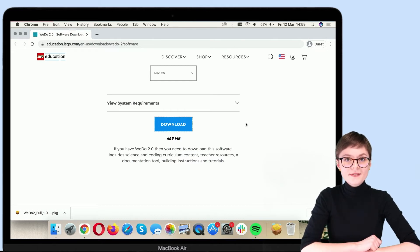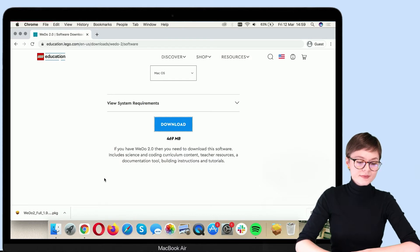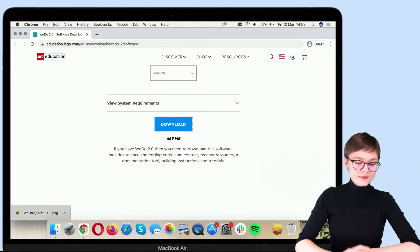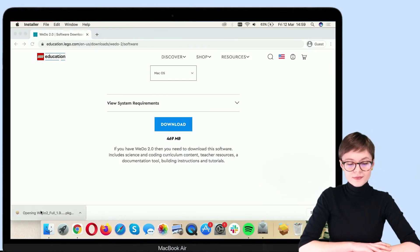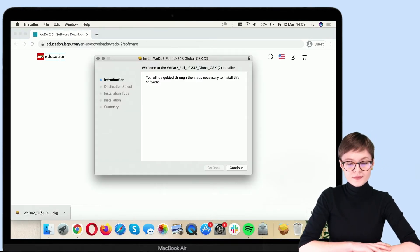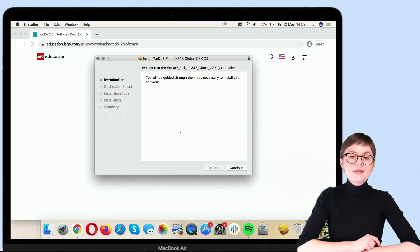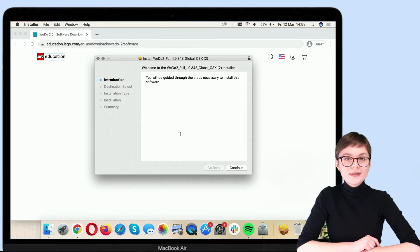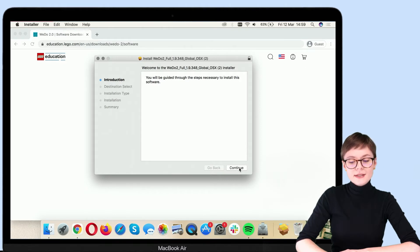So let's activate the installer. Okay. Now you need to go through the necessary steps. So continue.